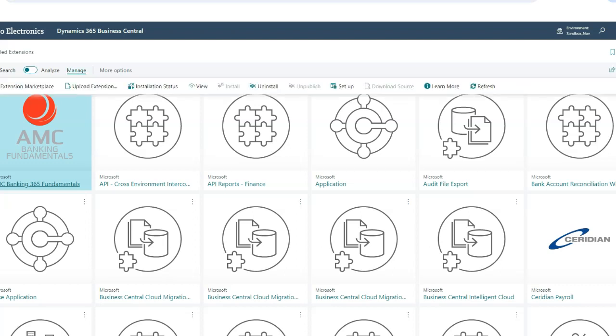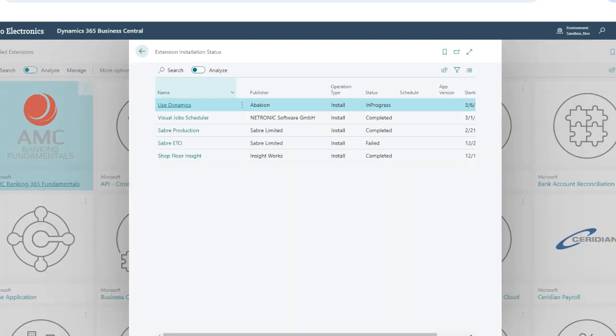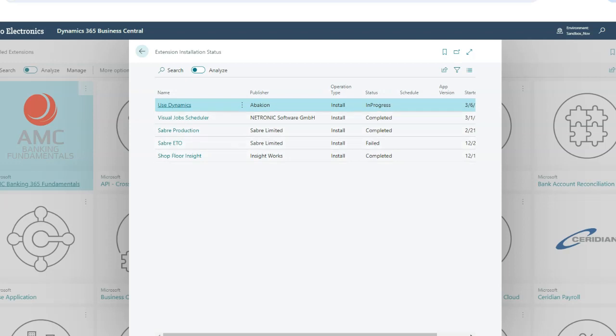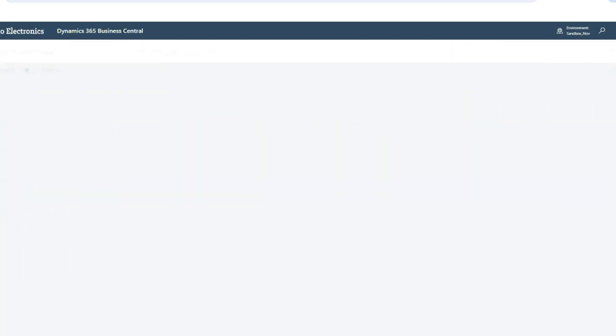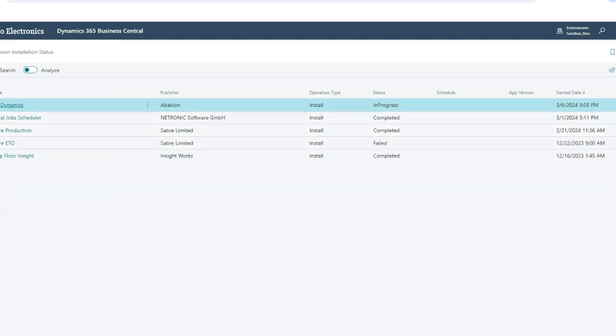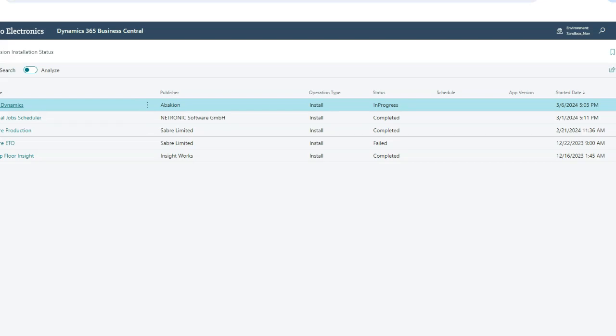I can go back to my Installed Extensions, and here this is the Installation Status. This lets me know the progress if I wanted to look. So I can see here we've got Use Dynamics. I can see that currently it's in process, and I can see here when it was installed. So you'd have the ability to see here any other extensions that may have been installed and if they completed or if they failed. So I'm going to go ahead and just refresh.